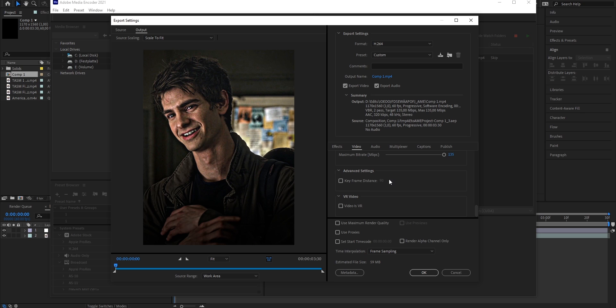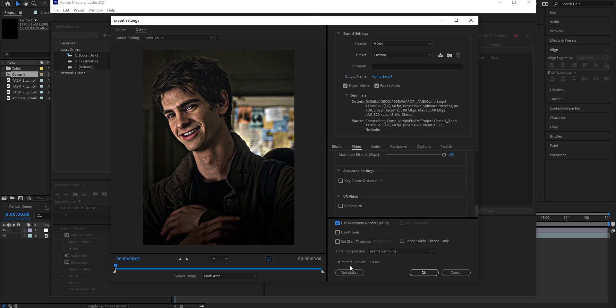The rest is just fine. And now the second important thing: you're just going to go under Use Maximum Render Quality and enable this check mark too. Once you've done that, it should tell you the estimated file size, meaning how big your clip is going to be approximately when you finish rendering.